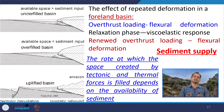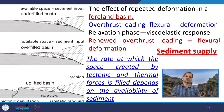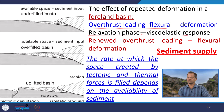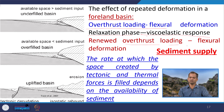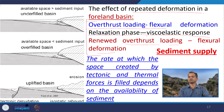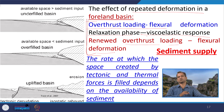More and more subsidence means more accommodation space, and more accommodation space means more sediment deposition. More sediment means more organic matter, and more organic matter means more petroleum hydrocarbon. That is why overthrust loading, flexural deformation, relaxation phase, viscoelastic response, renewed overthrust loading, and flexural deformation are all responsible for this repeated deformation of the foreland basin — meaning more and more sedimentation and more accommodation space.